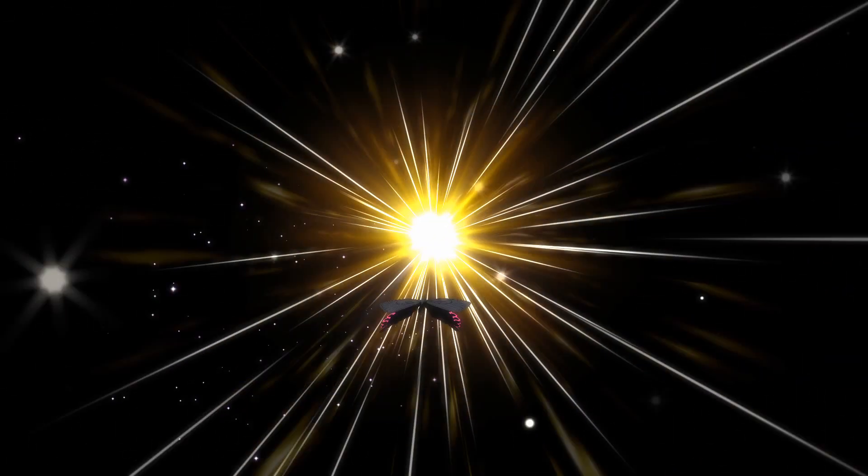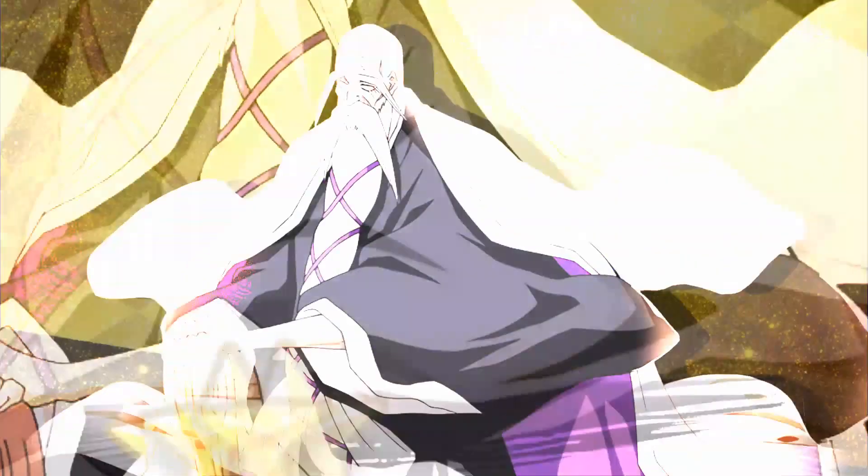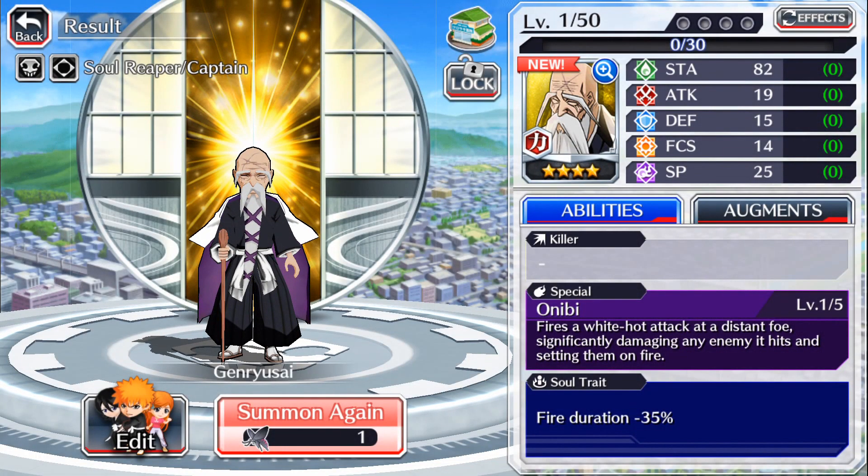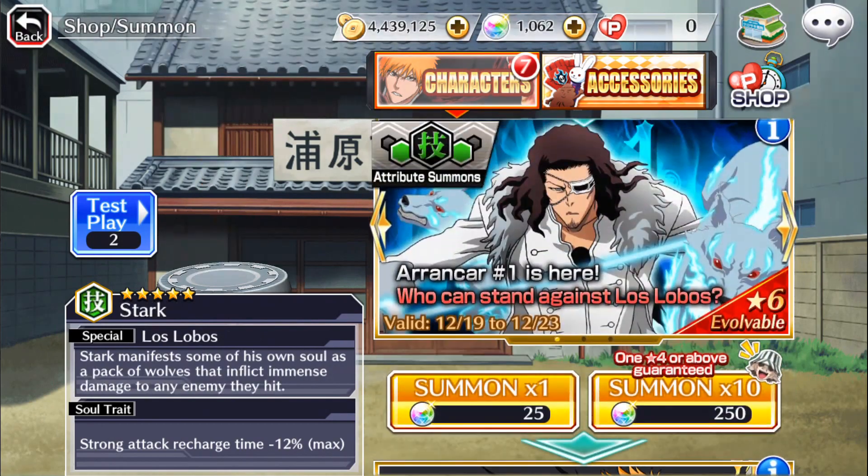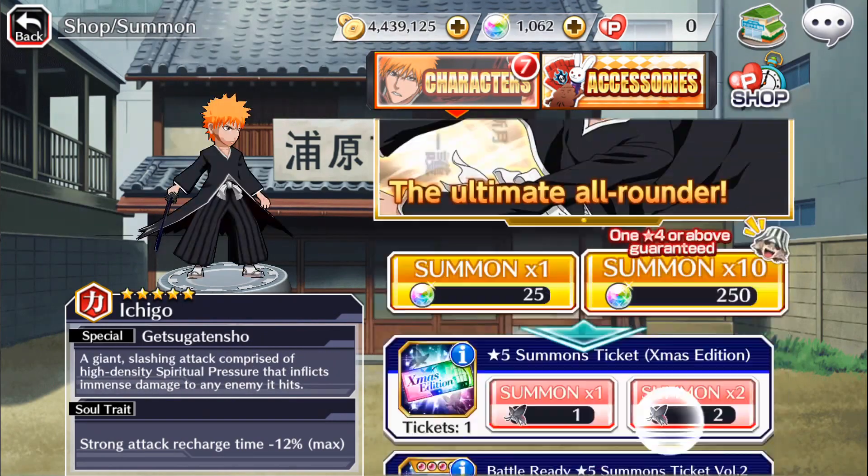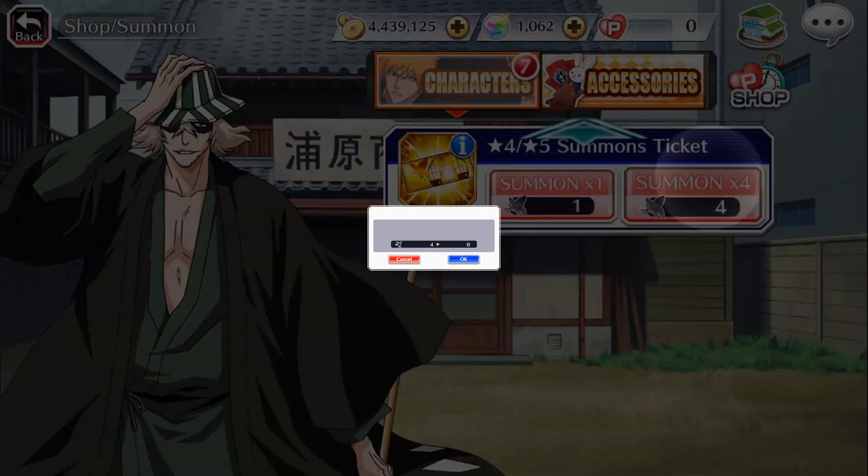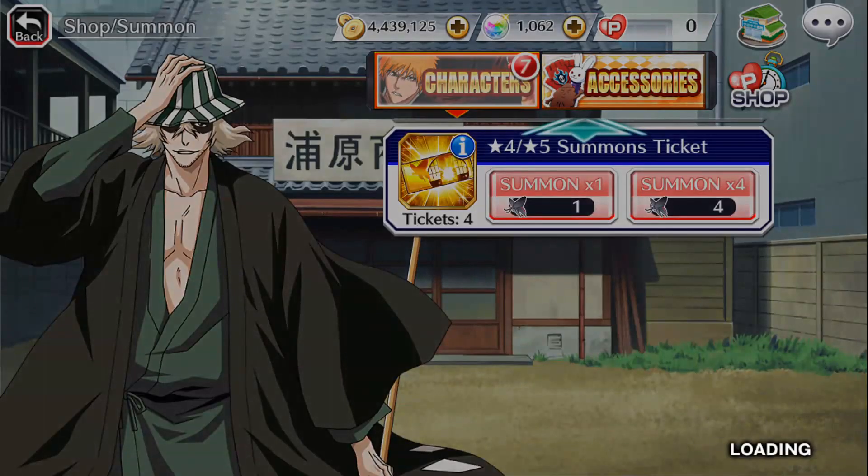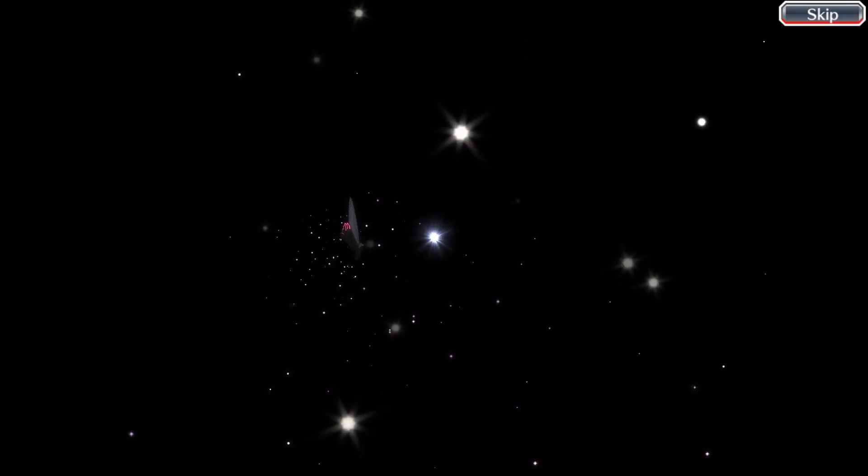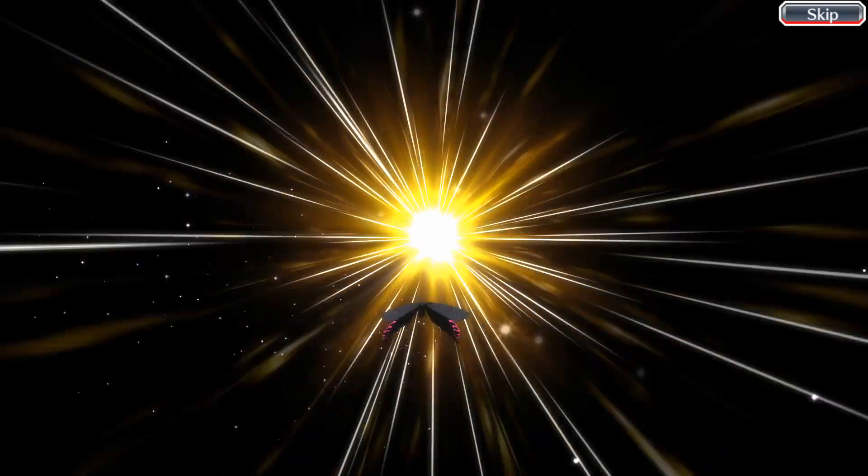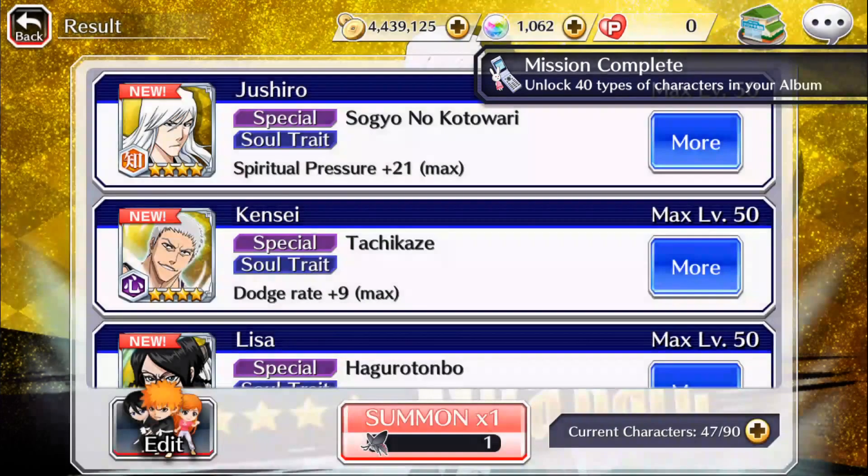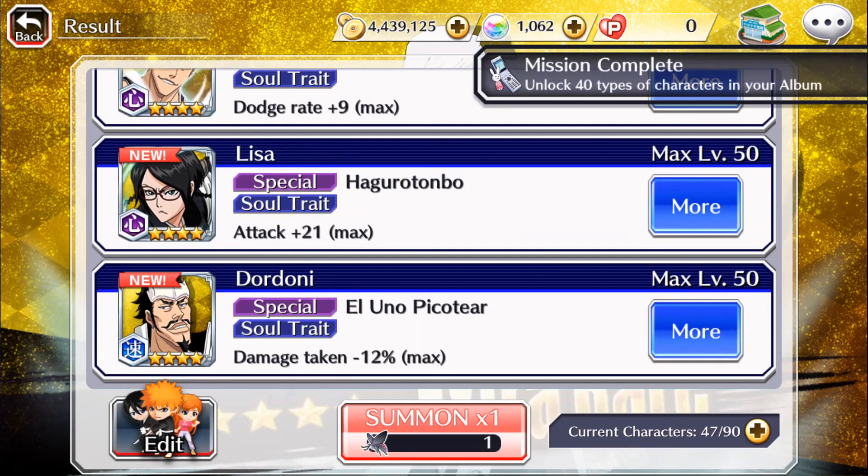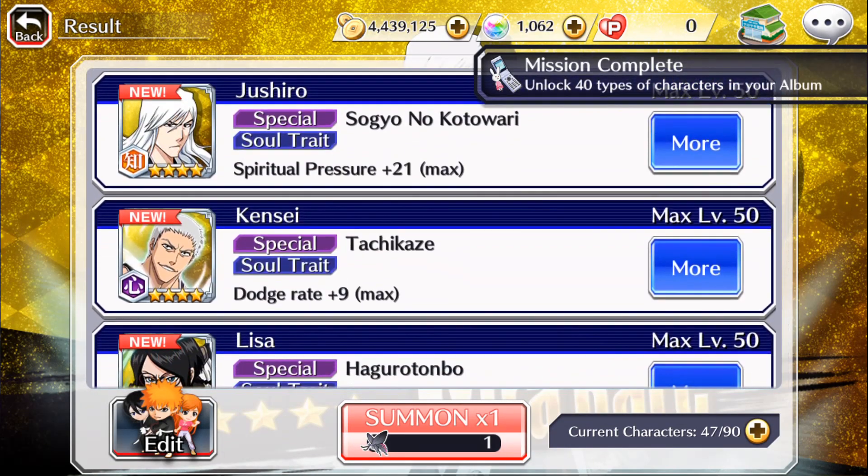At least this one's guaranteed to be four, but only just. See if we can get anything really good from this, nope just four stars, bunch of new ones though.